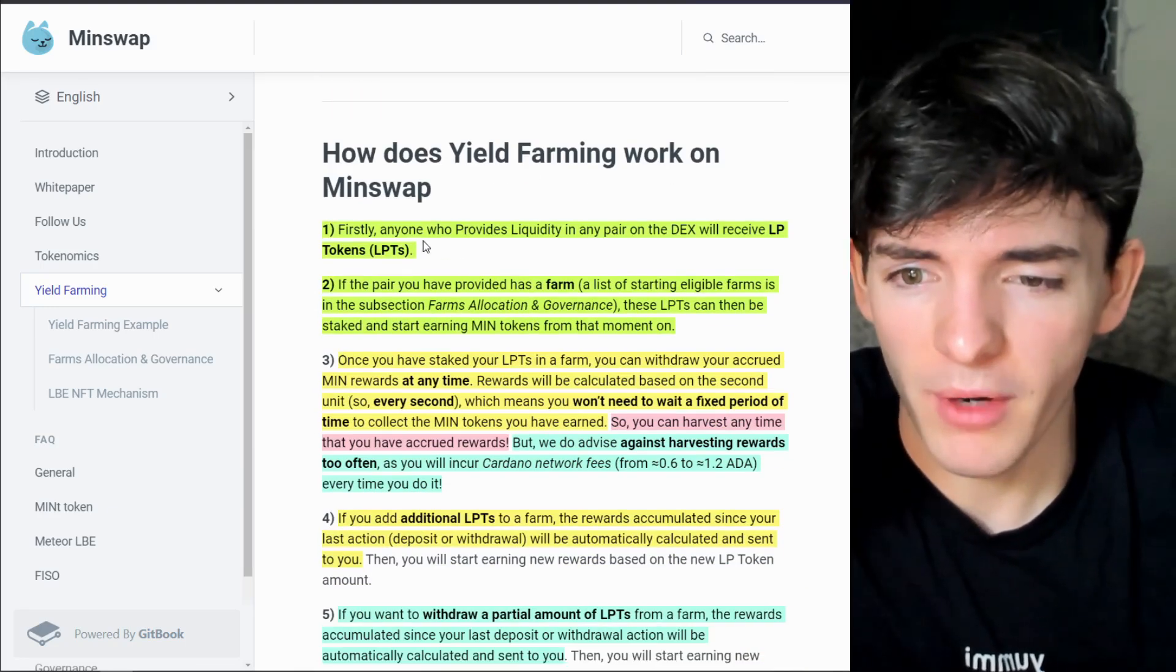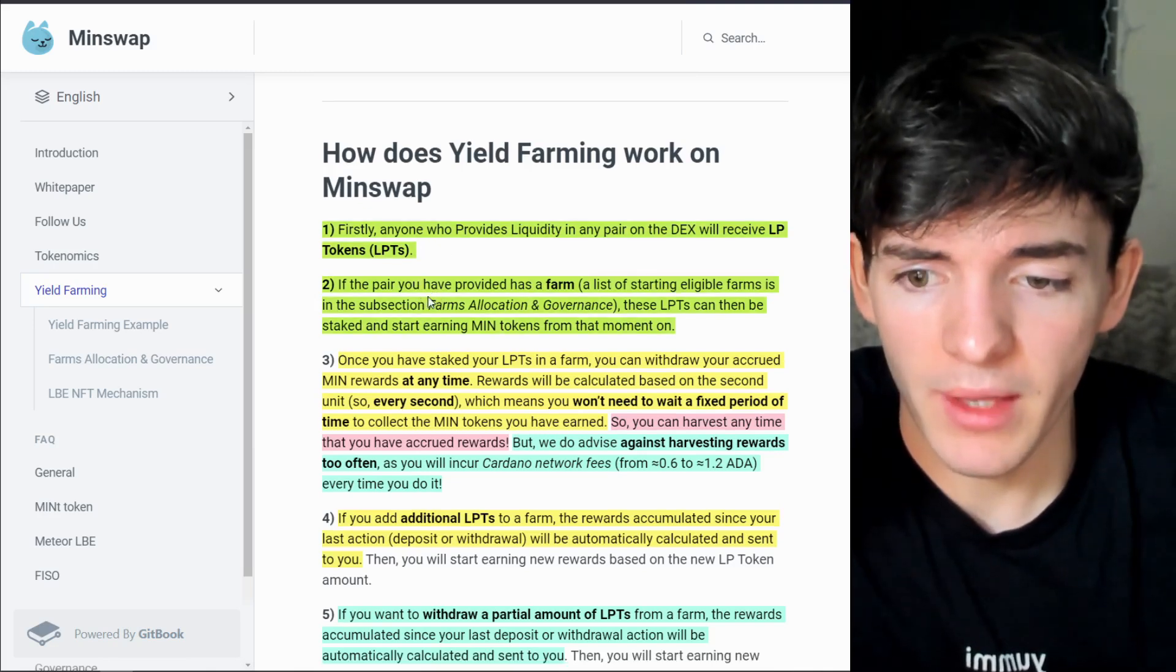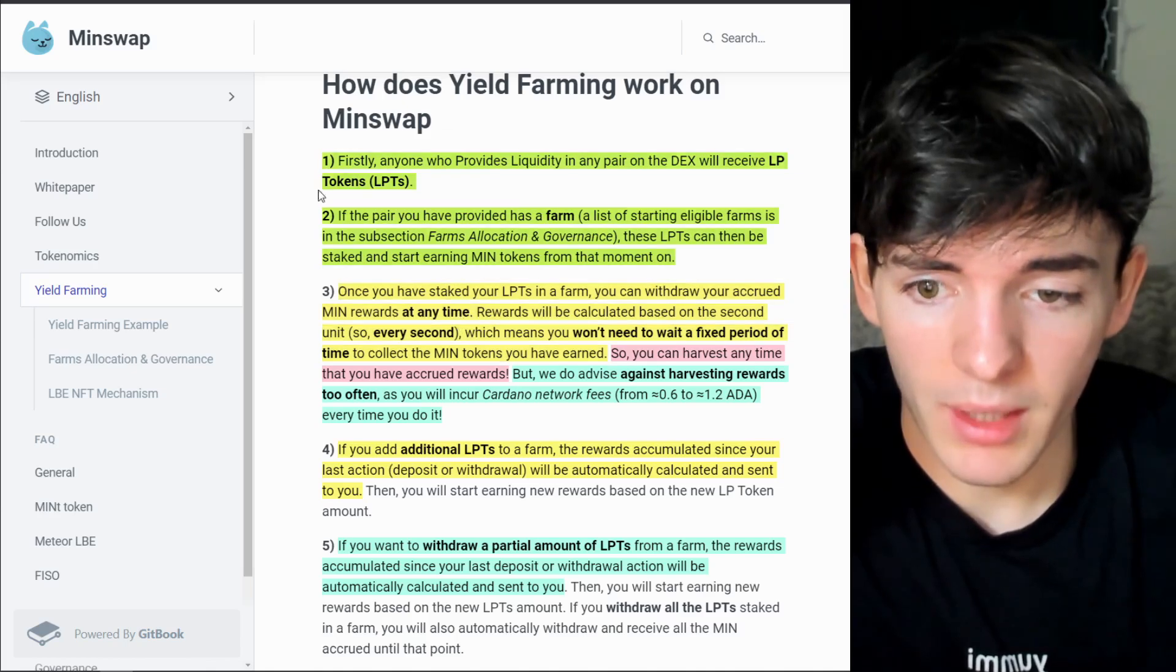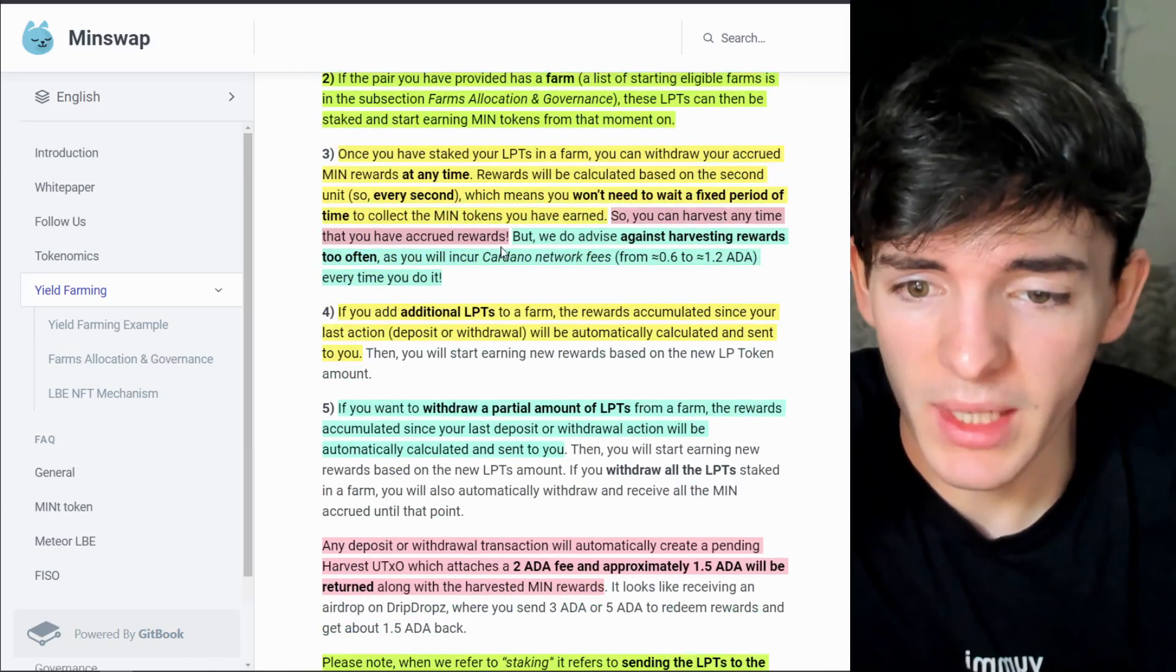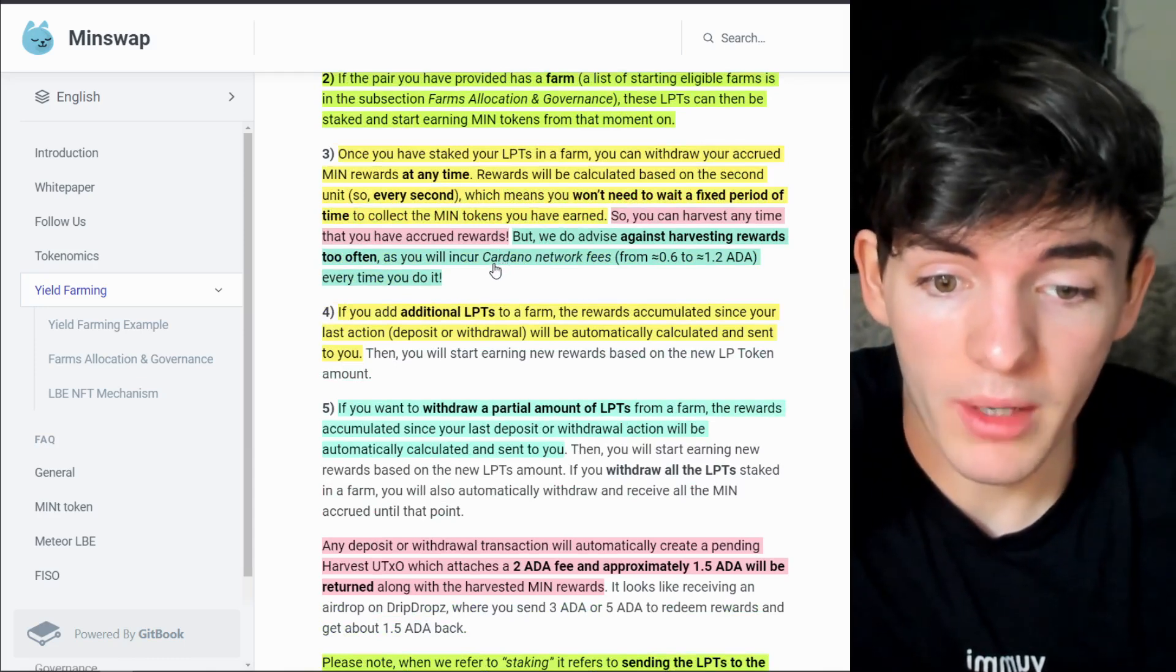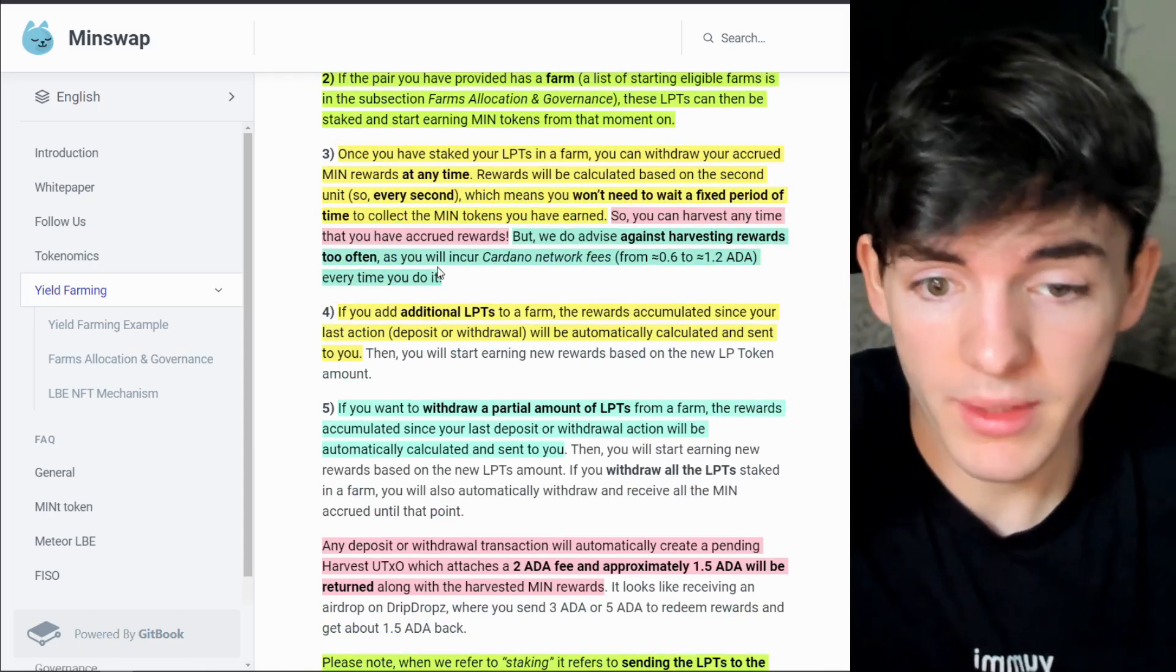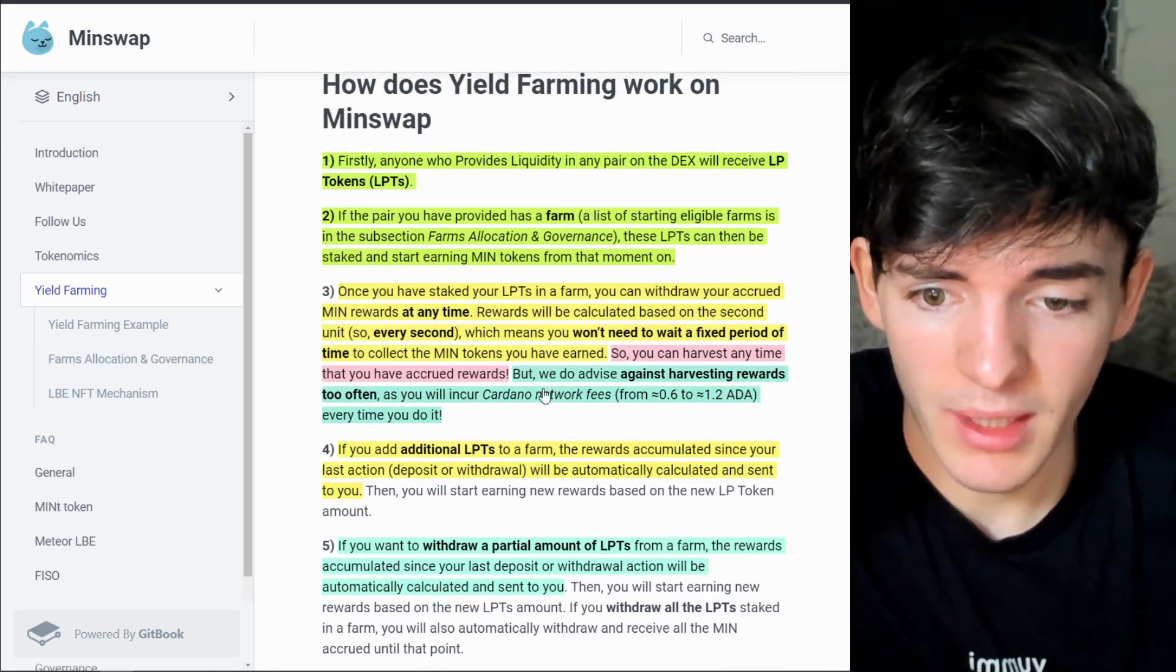That being said there's a lot more to yield farming, it's not the most simple thing in the world but I do think that MinSwap has made it pretty easy to understand. Real quick I'm going to go over an example. This right here is pretty much just explaining: if you deposit or withdraw you're going to automatically be calculated and sent your accrued rewards. This is going to cost a little bit of ADA and this happens pretty much any time you perform an action in regards to your yield farming position, withdrawal or deposit.